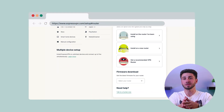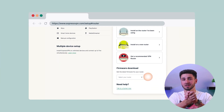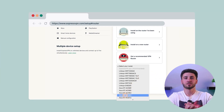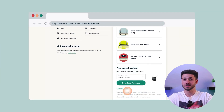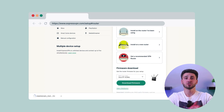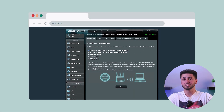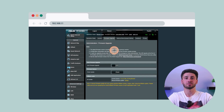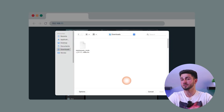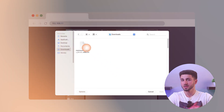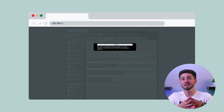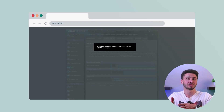Once you are in the admin interface, download the ExpressVPN firmware designed for your specific router model from the provider's website. Save the firmware file to your computer. Within the admin interface, locate the firmware upgrade option and update with the previously downloaded ExpressVPN firmware file. This process may take a few minutes, so remain patient and avoid interrupting it.